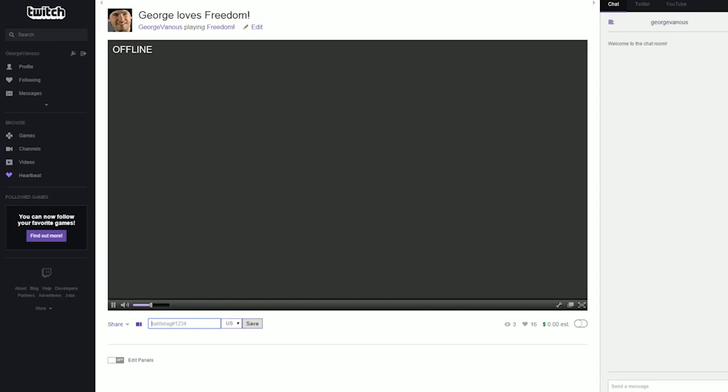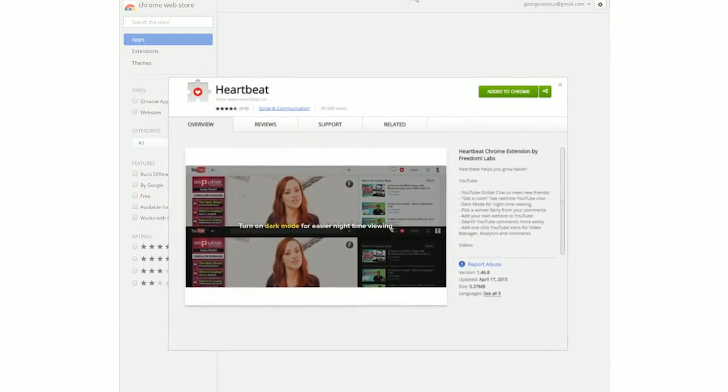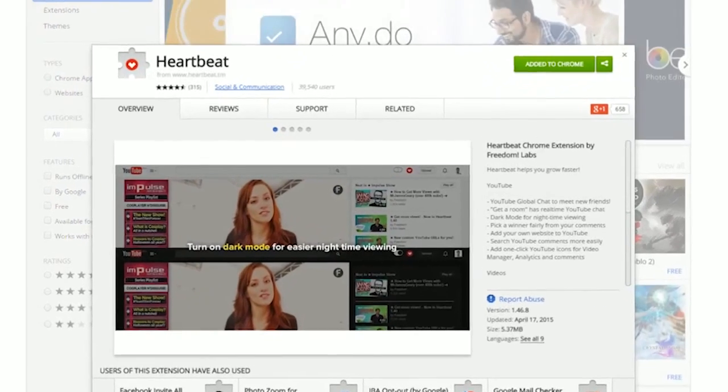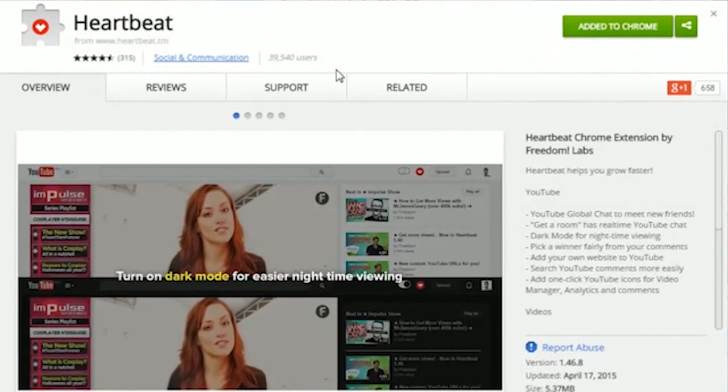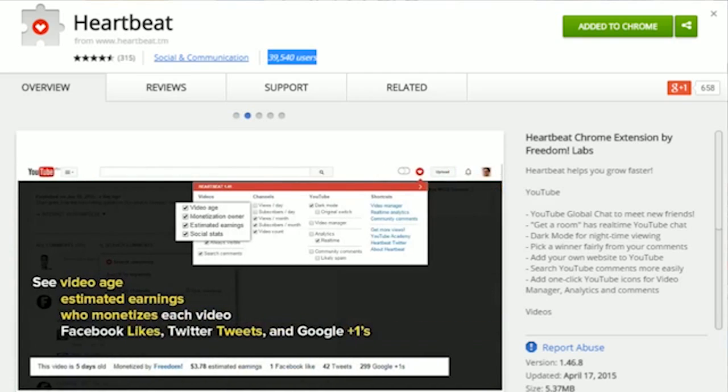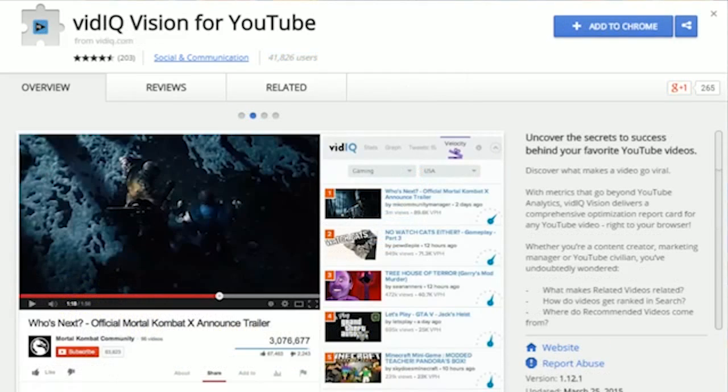And did you know Heartbeat is about to cross 40,000 users? That's almost as many as vidIQ has. VidIQ just crossed 41,000.